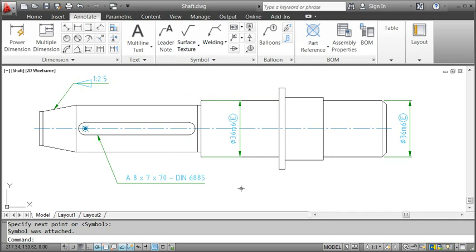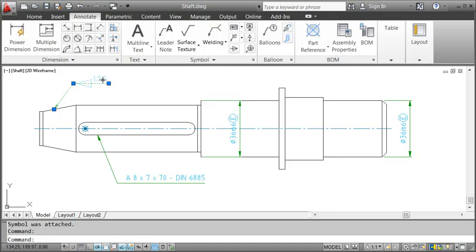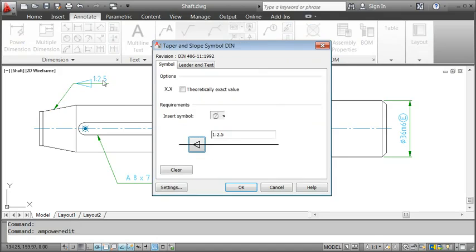Maybe you want to make some changes to the symbol later. No problem. Always when you want to check or change the properties of an object, simply double click it.